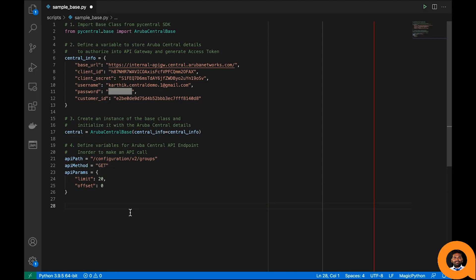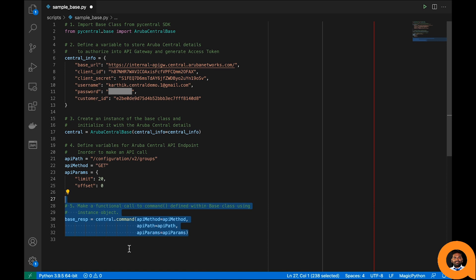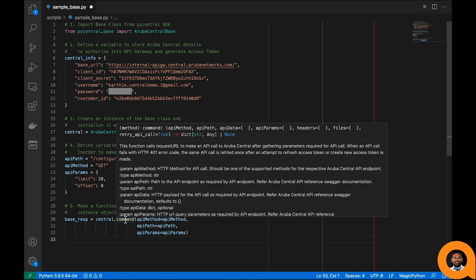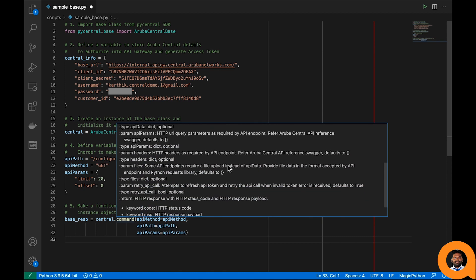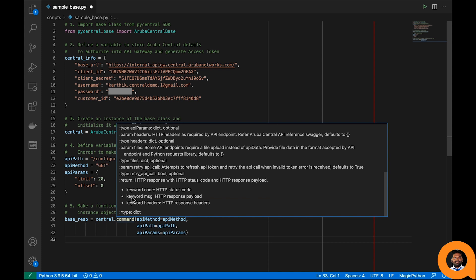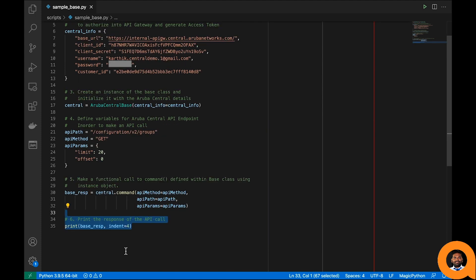Let's define this in the script. The next step is to call the command function via the central variable, which holds the instance of the base class. This function can make any API request to Aruba Central. It accepts standard HTTP requirements such as API method, data, parameters, and so on. The function returns the HTTP status code, payload, and response headers.